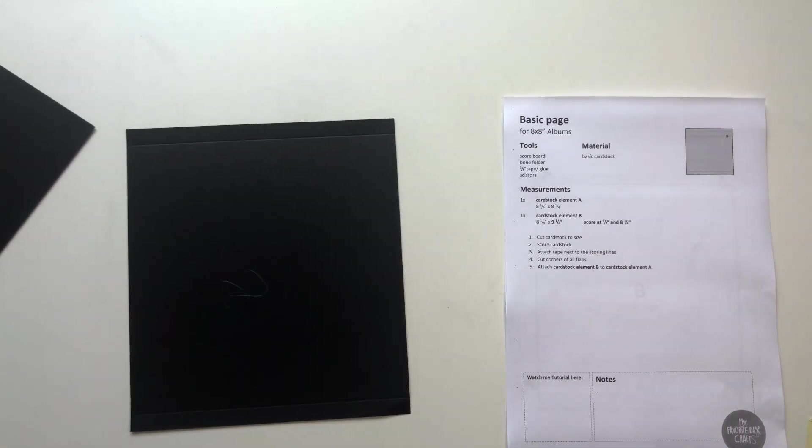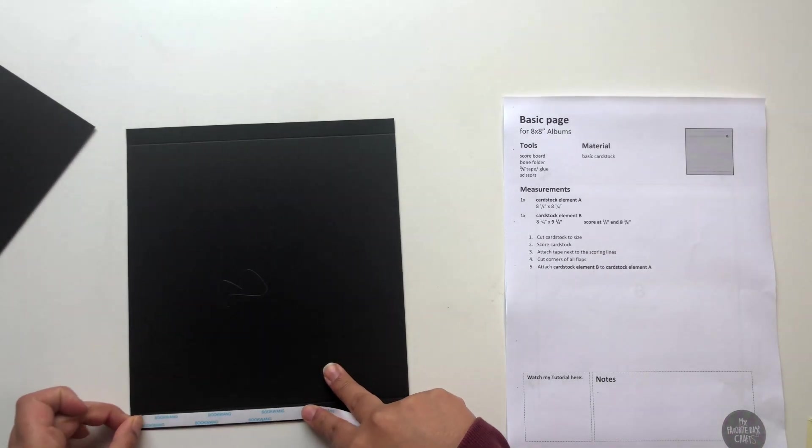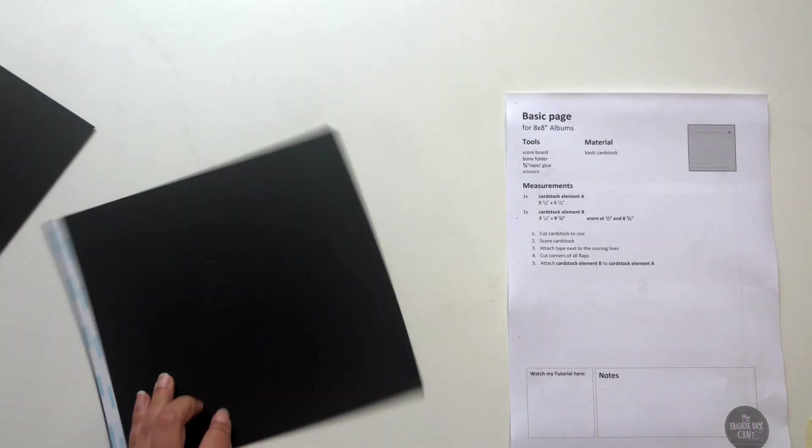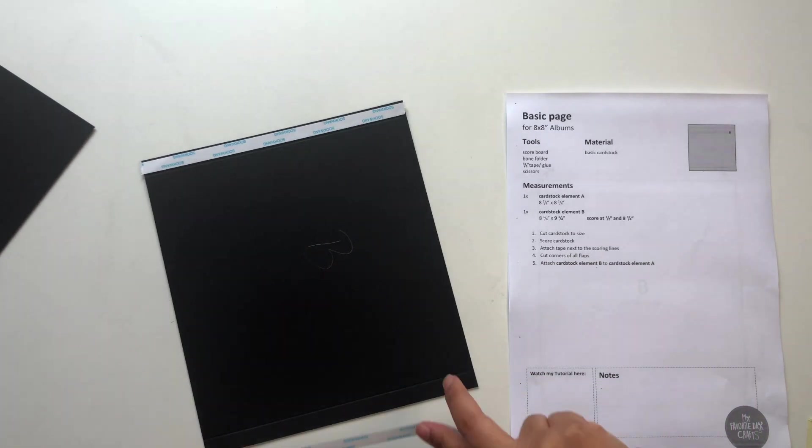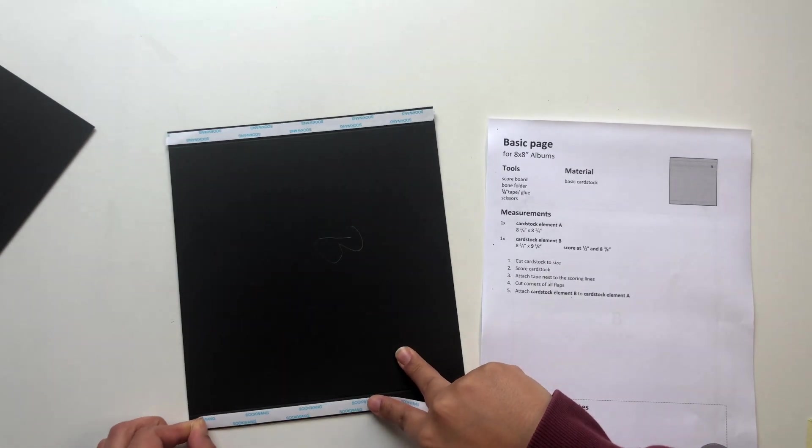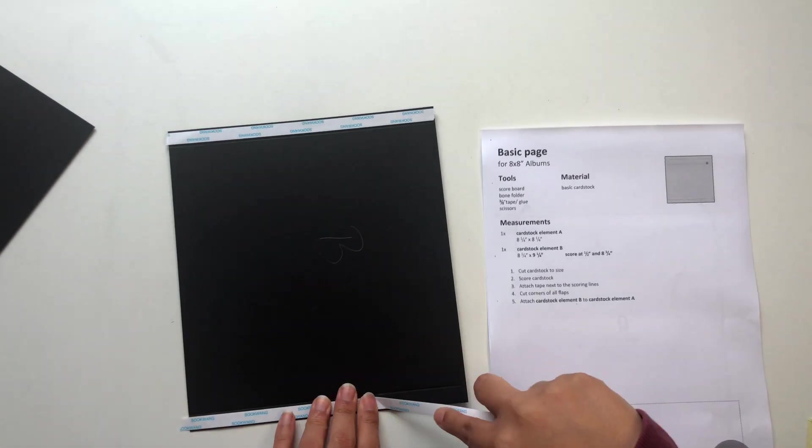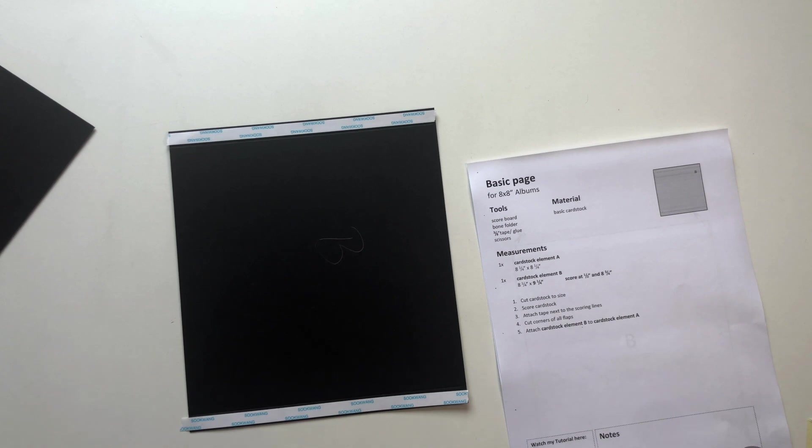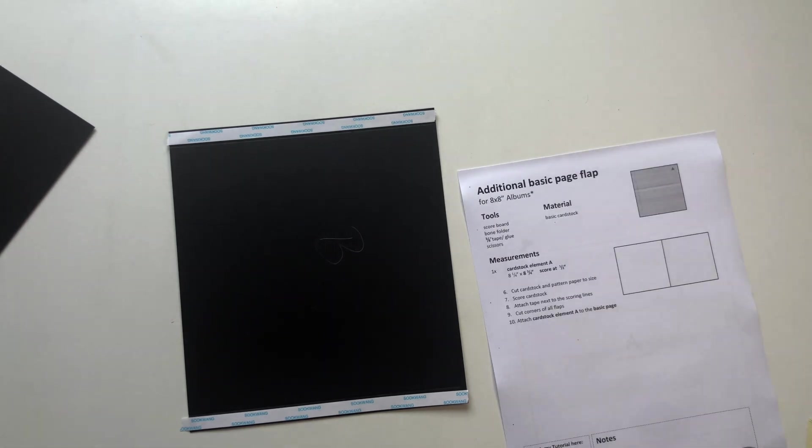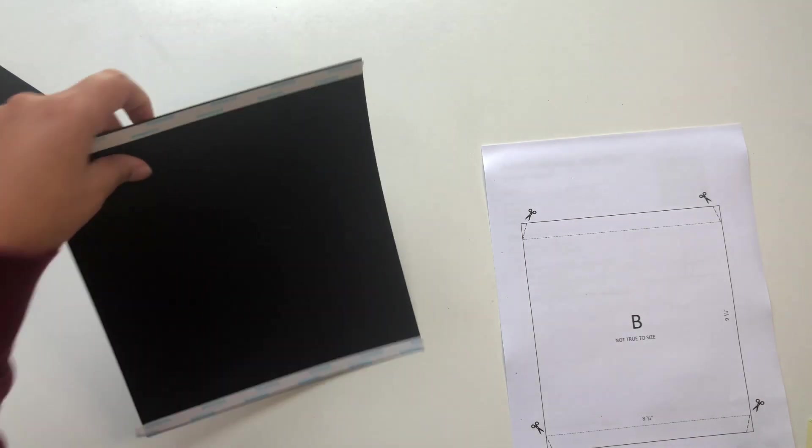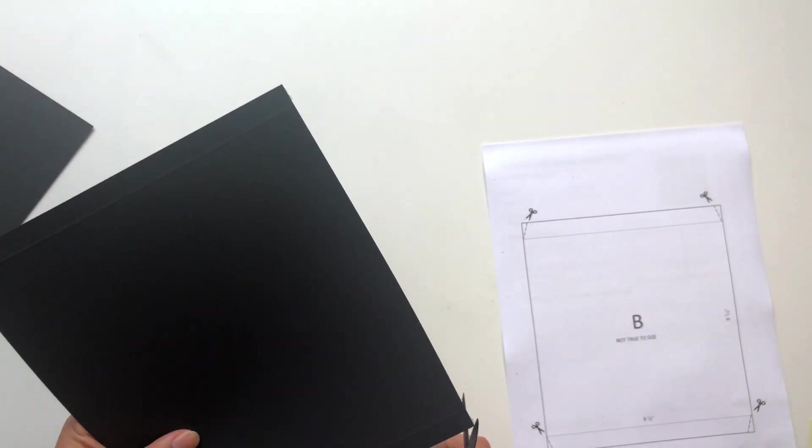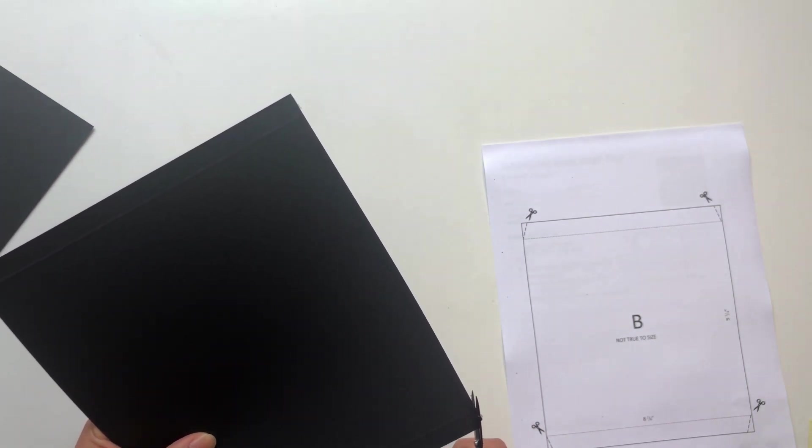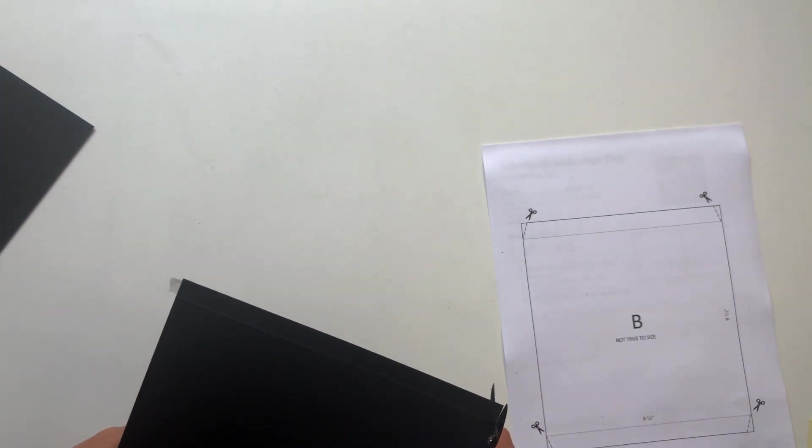After scoring we now need to attach our ⅜ inch tape next to the scoring lines. So just attach it on both little flaps you created with the scoring lines.